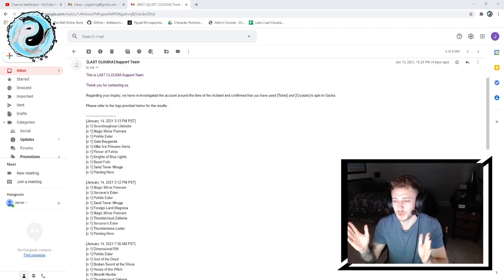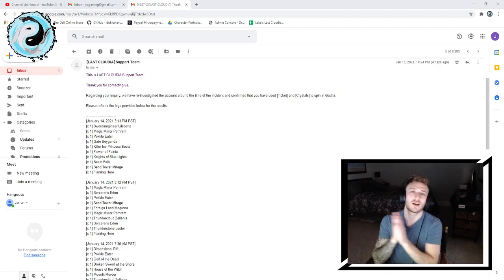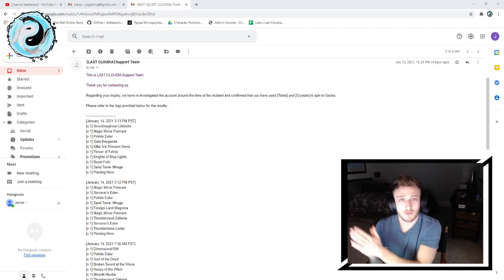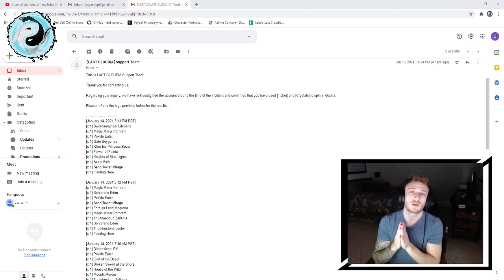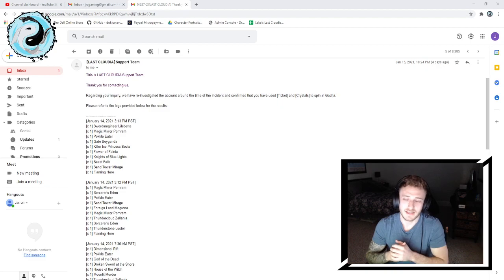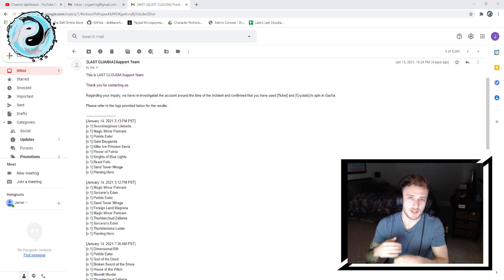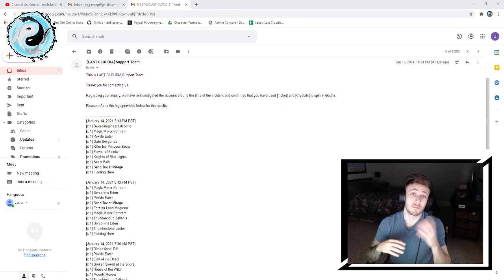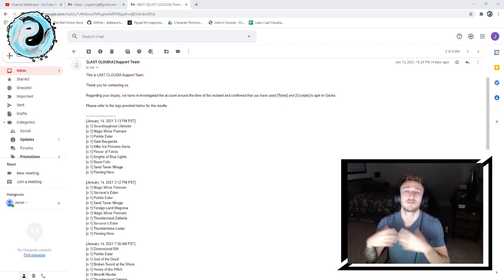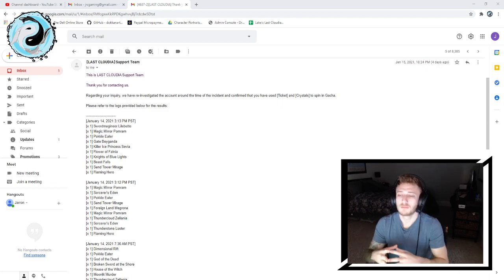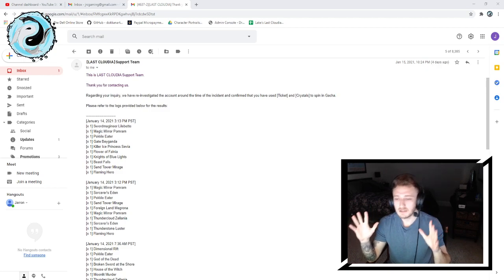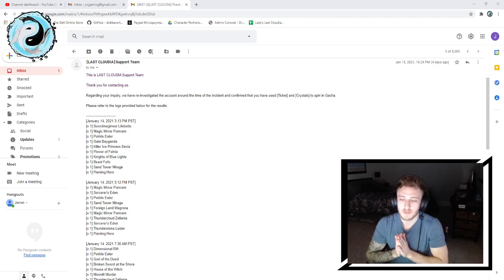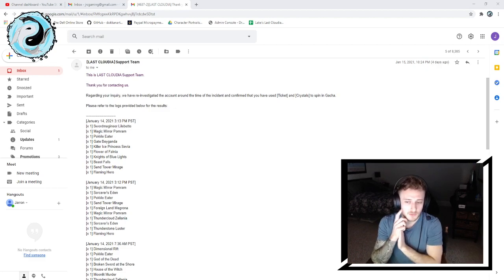If you guys saw the video I made expressing my frustrations on my support inquiry that I sent ATIS regarding the game crashing during some summons, their response, and then my response to that, I am now following up with a video definitely retracting some of the frustrations I had because someone came through.